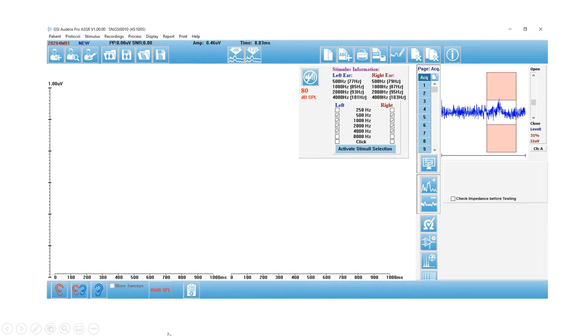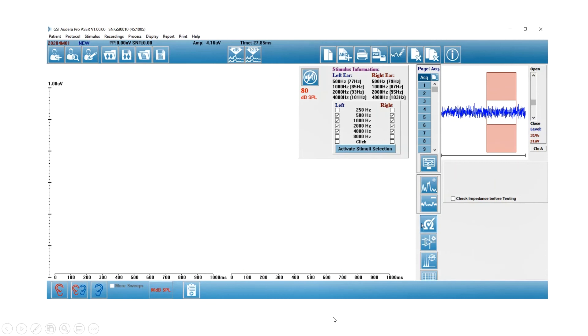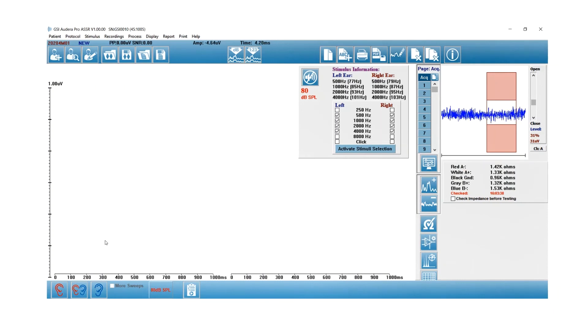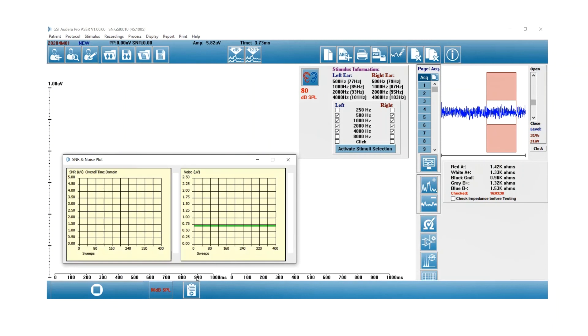I'm going to go ahead and start the video. You can see I've selected the impedance icon and I'm waiting for the impedance to appear. It should be under five kiloohms, just like ABR.